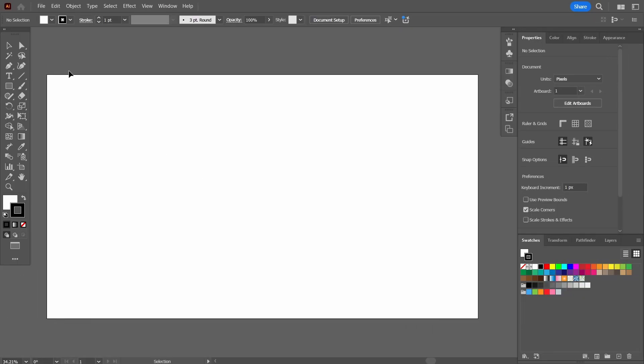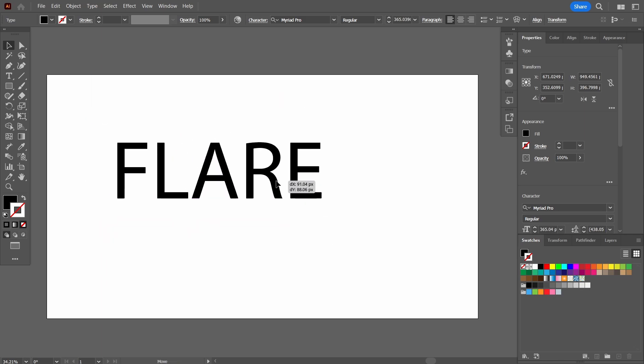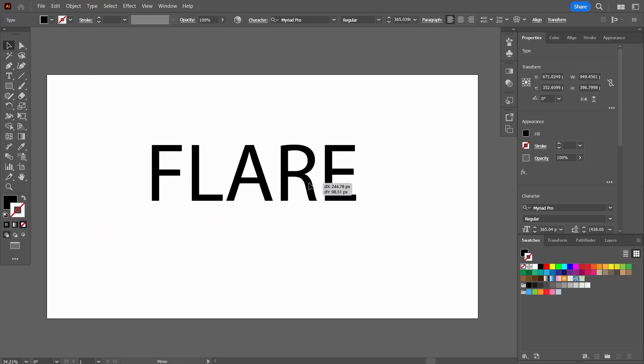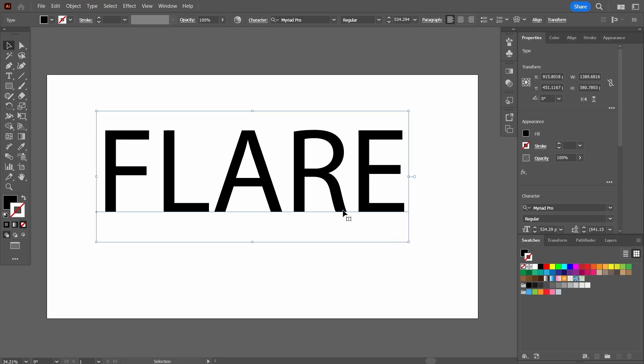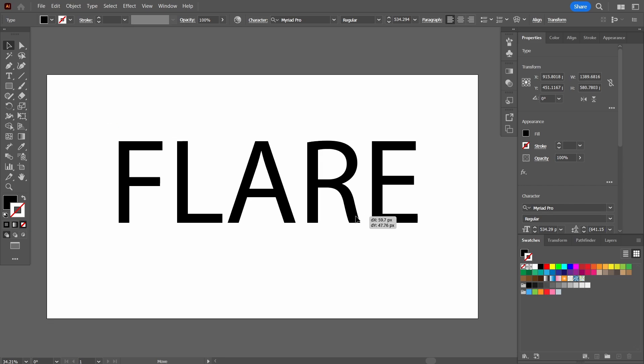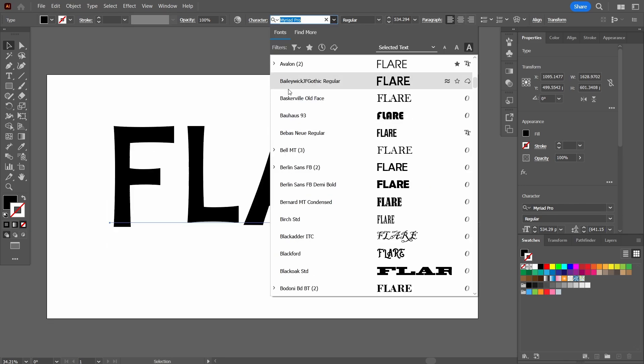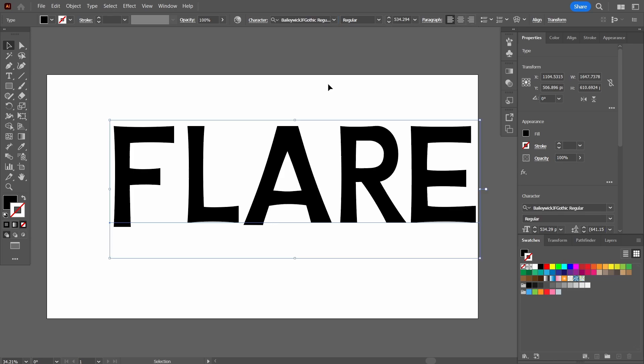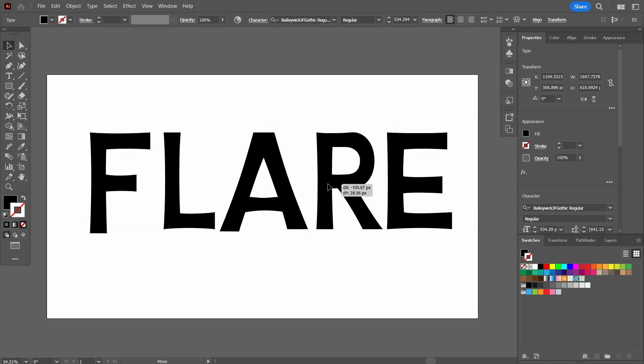I'm gonna start off with the very simple step. Let's first add a text and the word that I'm going to write is flare, F-L-A-R-E. Since this is going to be a whole series of 20 different text effects, it's pretty obvious every single video is going to start off with adding the text. Now obviously I'm going to choose a font. The font that I've chosen is Bailiwick JF Gothic. So I'm going to central align it.